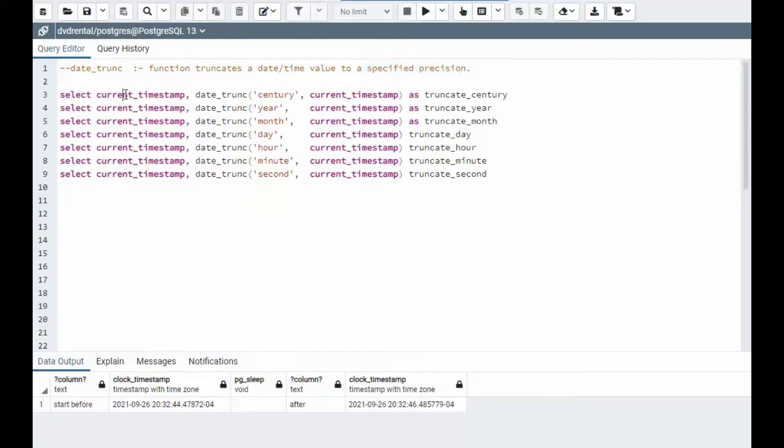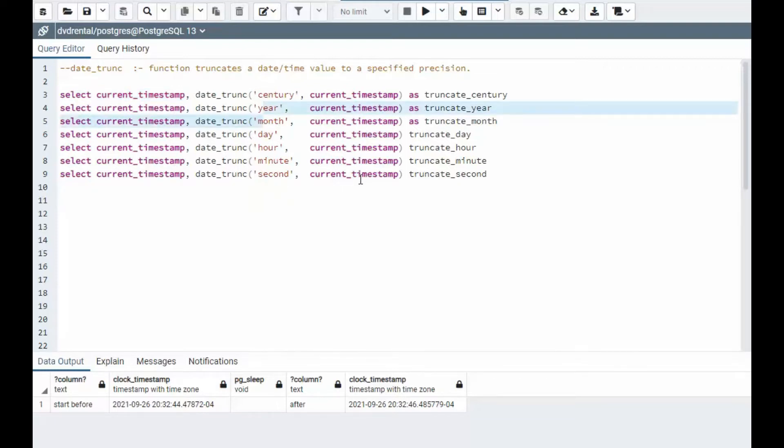So you can see here, I'll always be printing out the current date and then I will trunk at the allotted period. So let's do the first one. Let's see what happens here.